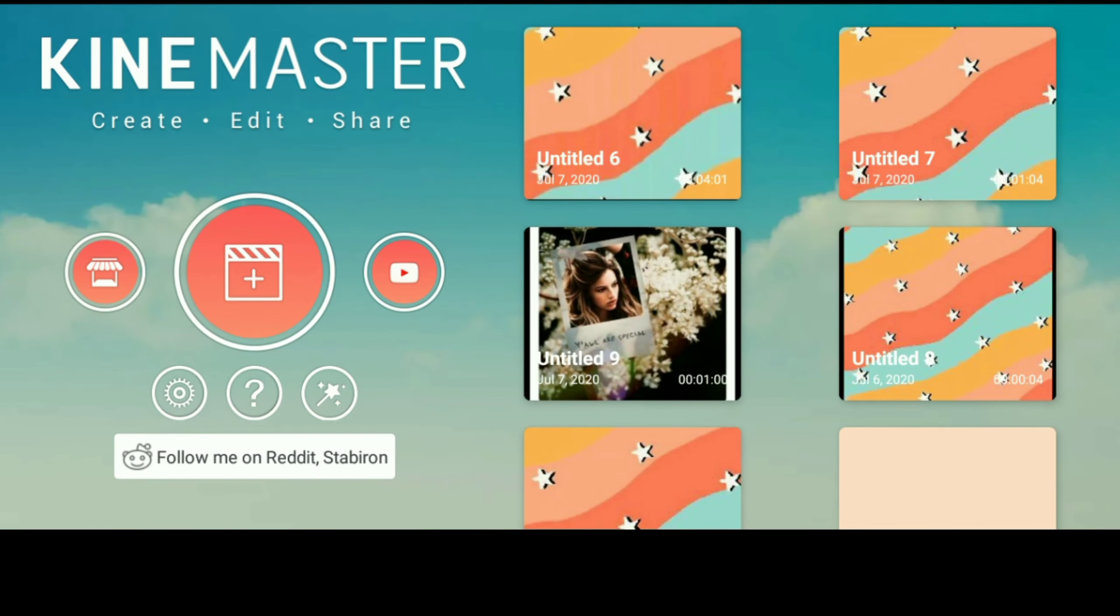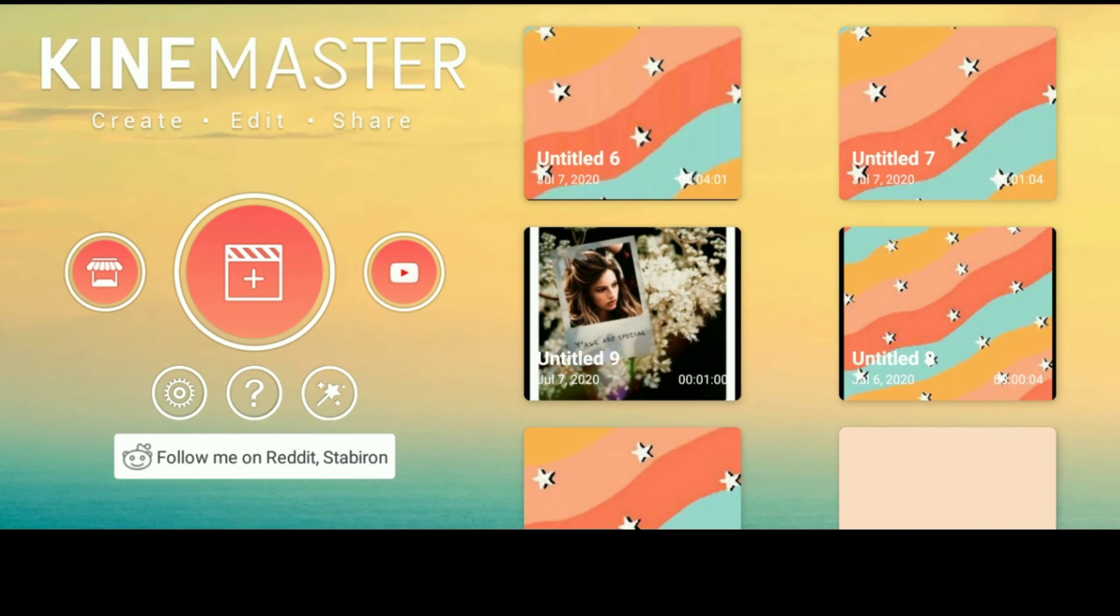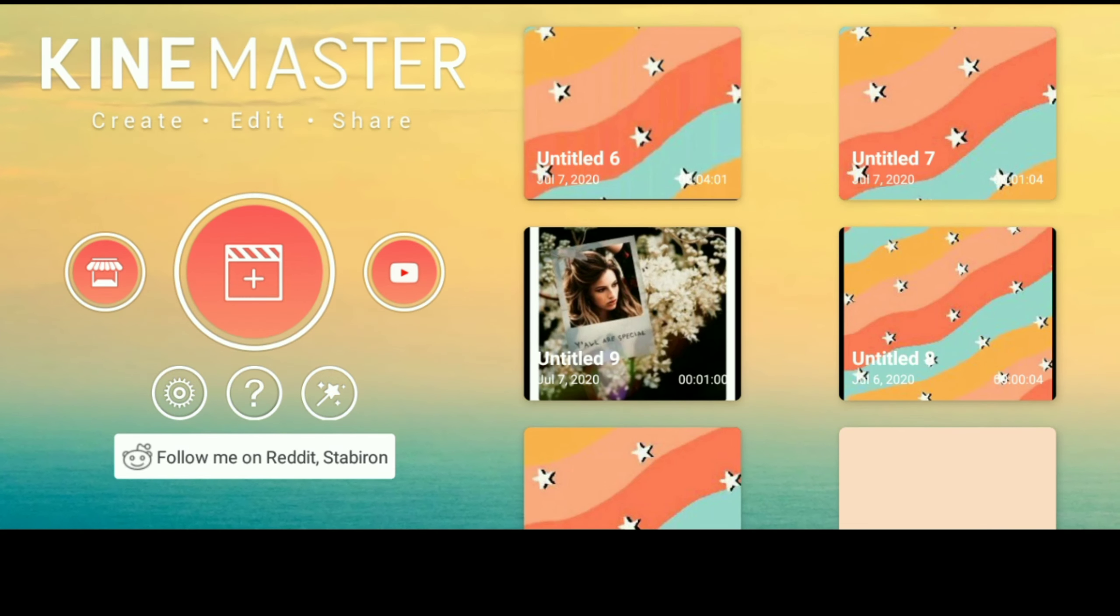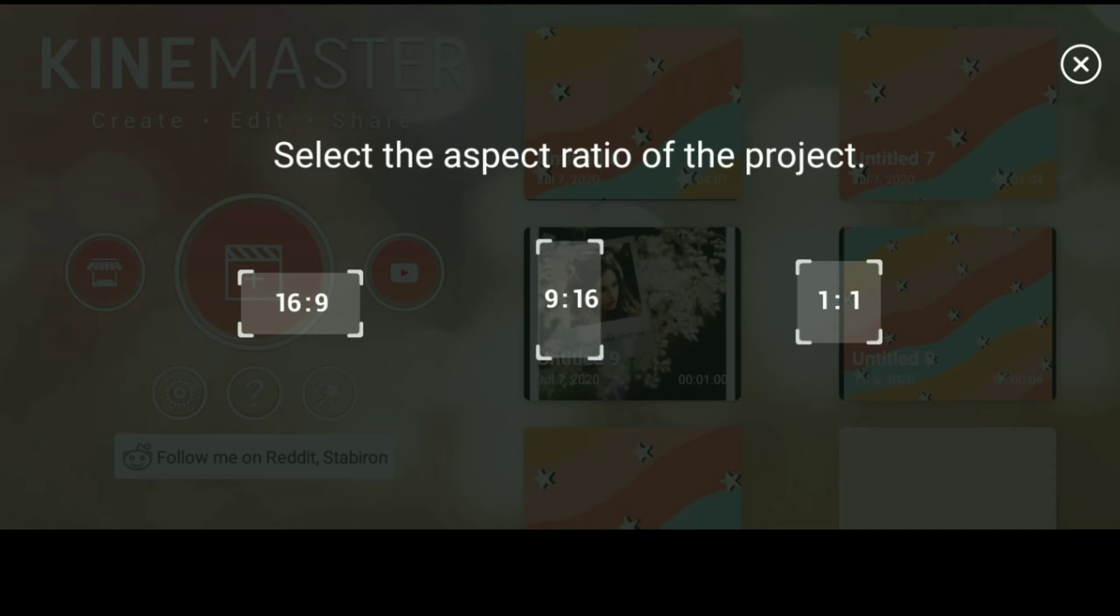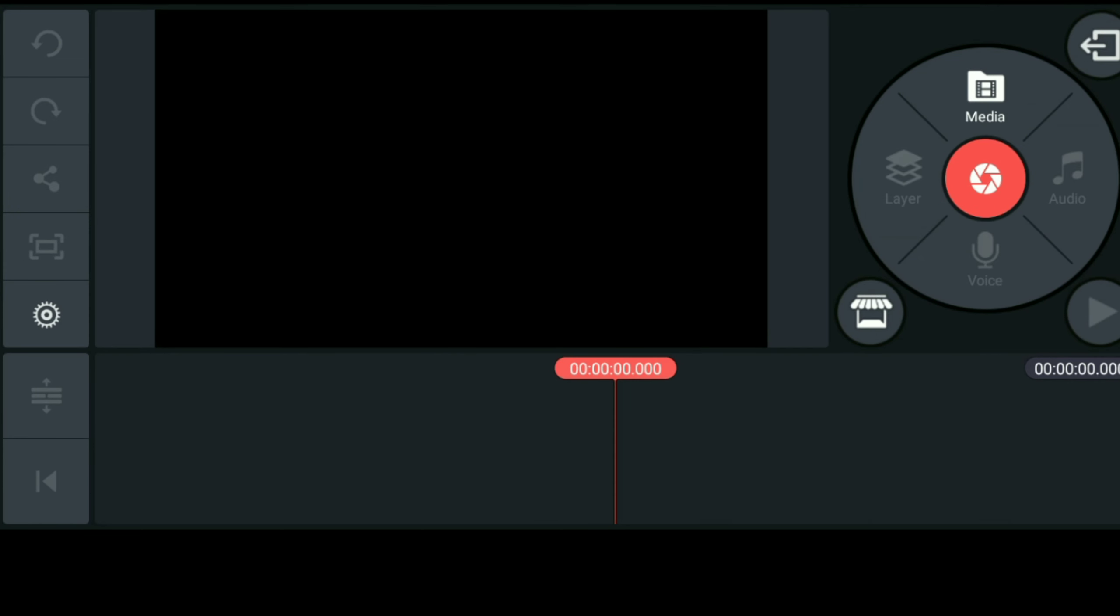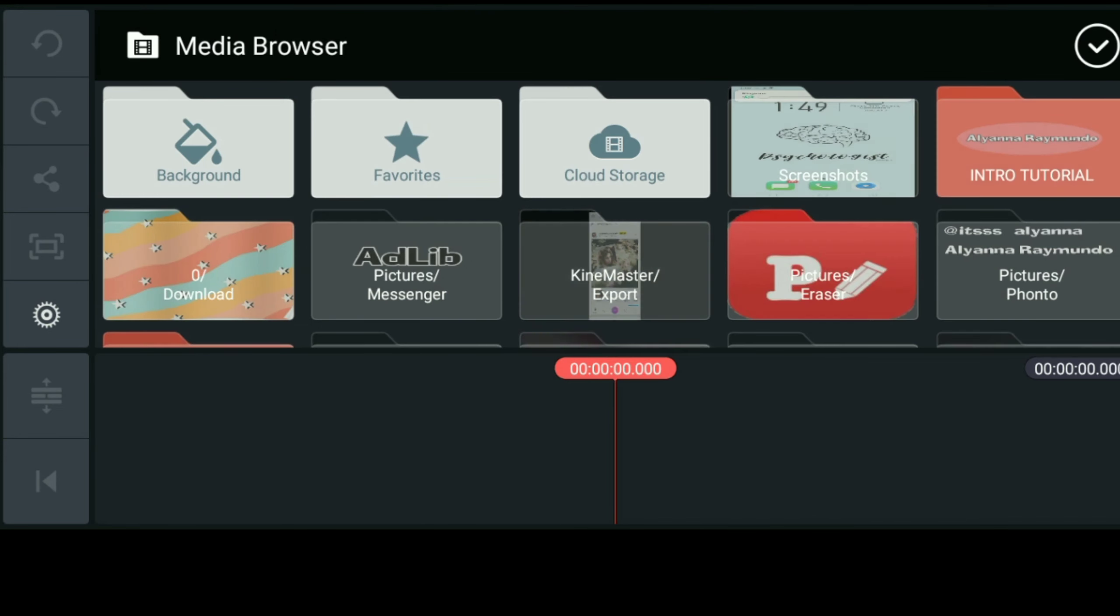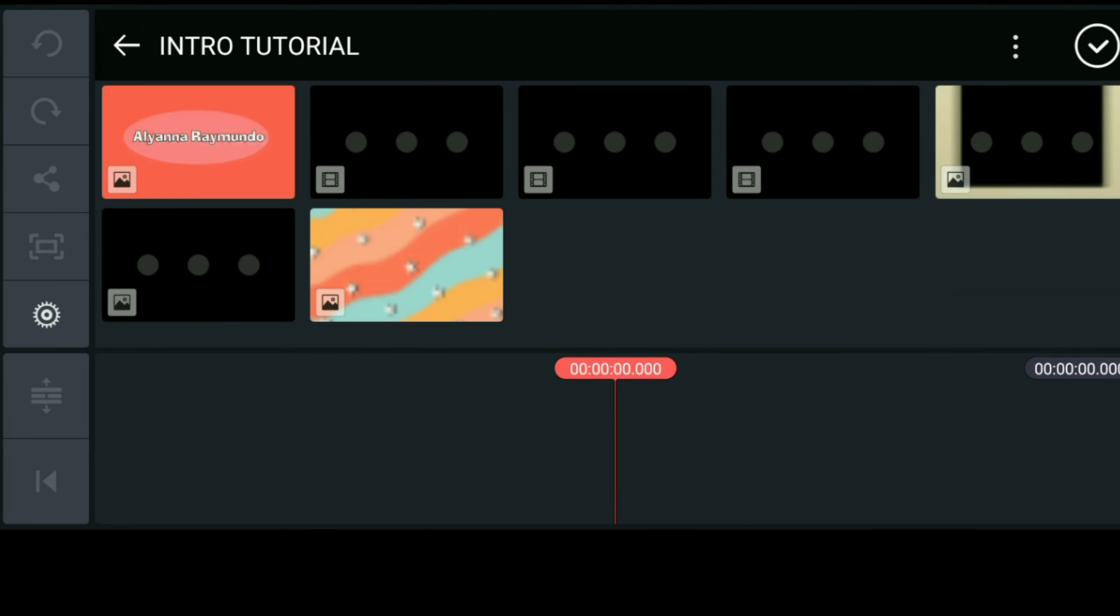First is open nyo na yung editor na mas gamay nyong gamitin and then i-click nyo lang yung may plus sign button para makapag-create kayo ng new project. Always remember na pag mag-i-edit kayo ng YouTube video, ang lagi nyong piliin yung aspect ratio is 16 is to 9. And after that, i-click nyo lang yung media para ma-import nyo na yung mga files na dinownload at ginawa natin kanina.